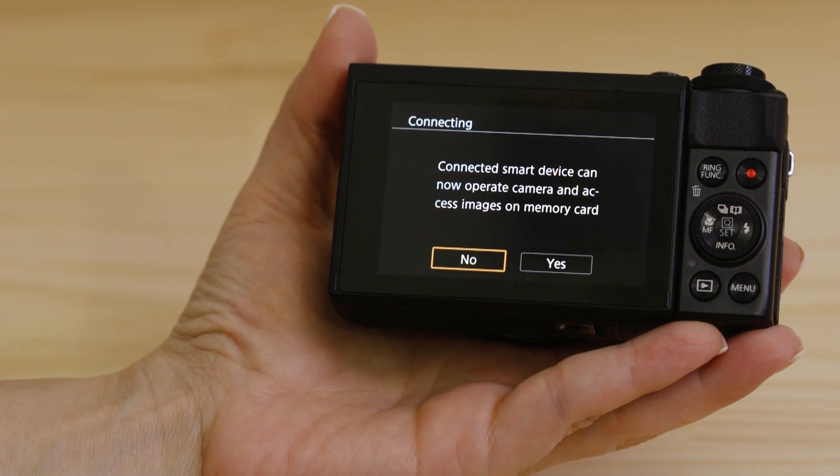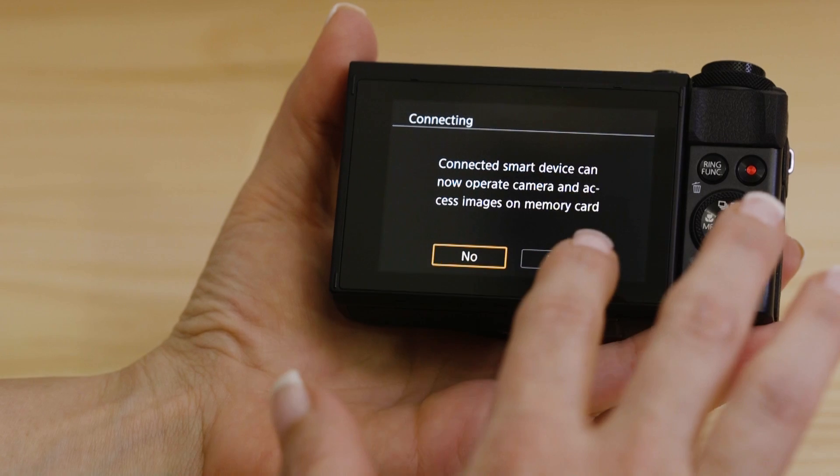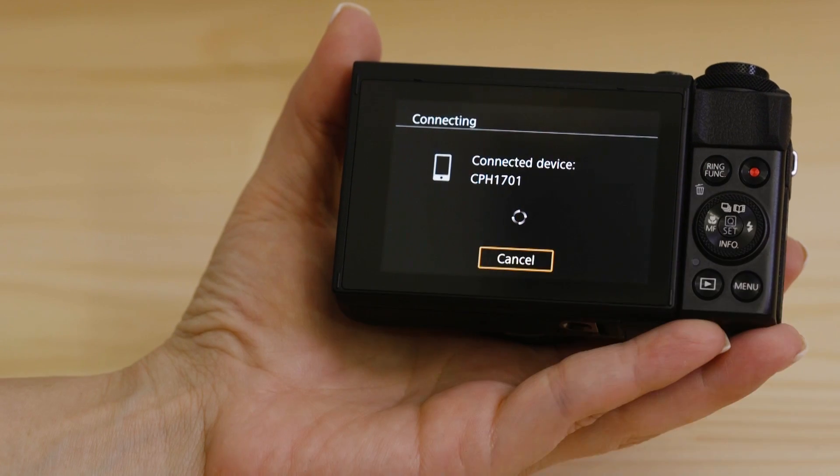On the screen of your Canon Camera, you'll see that it's asking your approval to connect to your smart device. Choose Yes to confirm the connection.